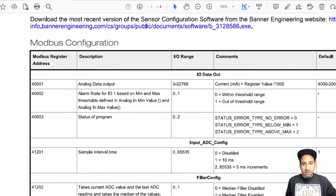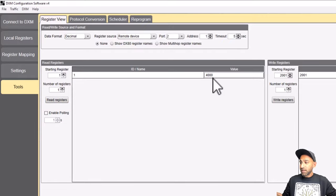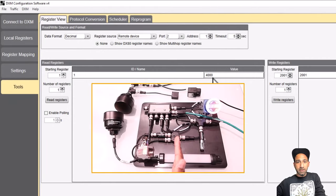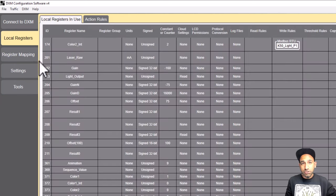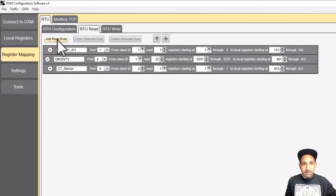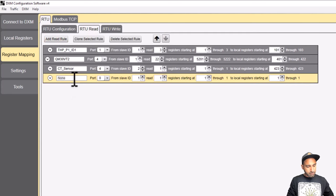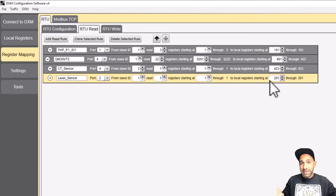If I read register one, I see it's showing 4000, which means no value. If I put my hand in front of the sensor and read again, the value changes — I'm getting values from 4000 to 20,000 as a raw value. Now I need to store this value into the controller. I can add an RTU read command — name it 'laser sensor', port two, slave ID one, read one register starting at one — and store the result in register 201, which is the register in my controller.